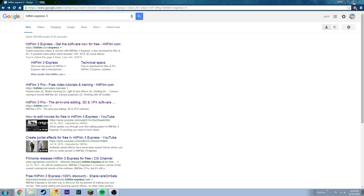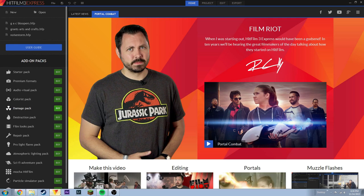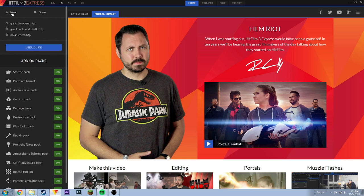Once you've got that installed, open it up. What you want to do is go to New. If it's your first time loading up the program, it might have you sign in, so go ahead and sign in.